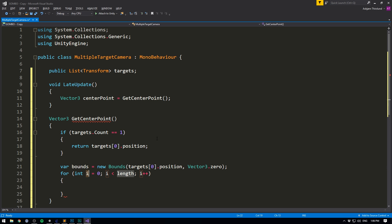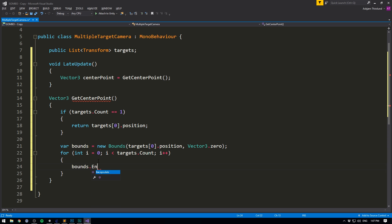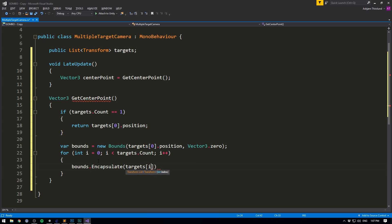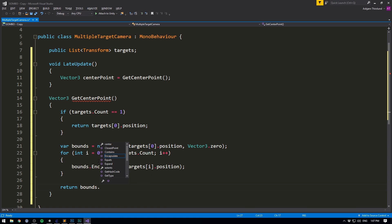We can then loop through all of our targets. So for int i equals zero, as long as i is less than targets dot count. In other words, for each target, we want to encapsulate this target. So bounce dot encapsulate. And this will resize the box to now fit the new target. So we'll feed in targets i dot position. I'll close that off. And then to get the center point, we can simply return bounce dot center. And it will do all of the appropriate calculations for us. Really, really cool.